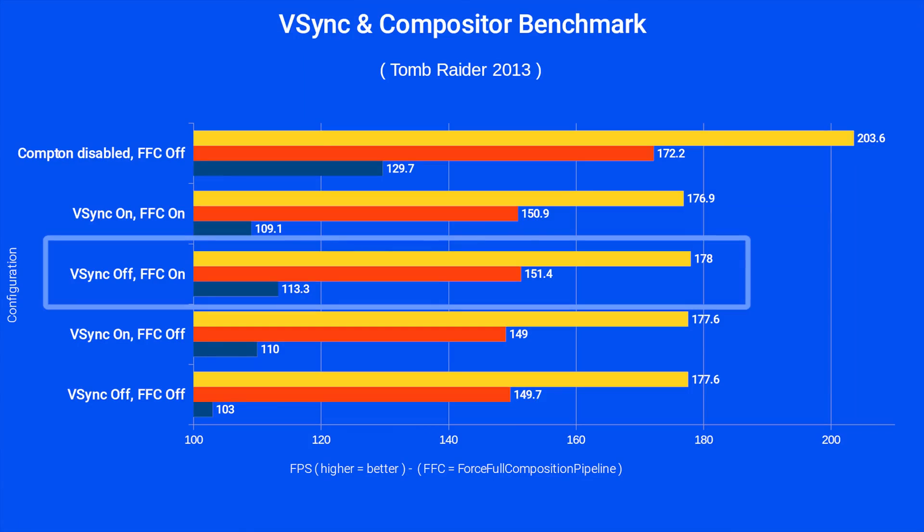Using this method will eliminate tearing and only introduce about 1ms of input delay from my testing. But be aware, I don't have any of the actual testing equipment to test this in a scientific way. I prefer this option out of all because it eliminates tearing and doesn't introduce any noticeable input delay, and this allows the compositor to only focus on drawing applications.